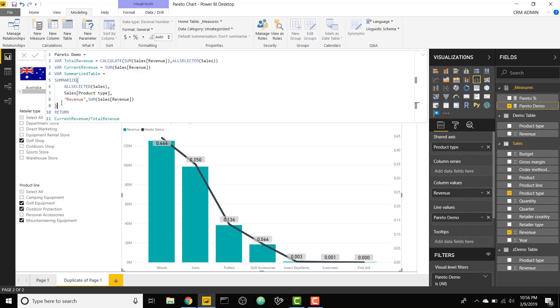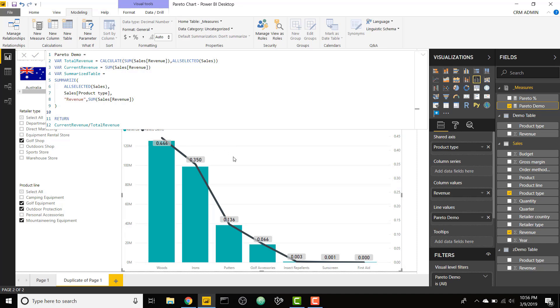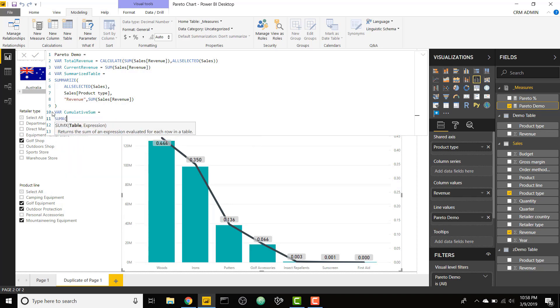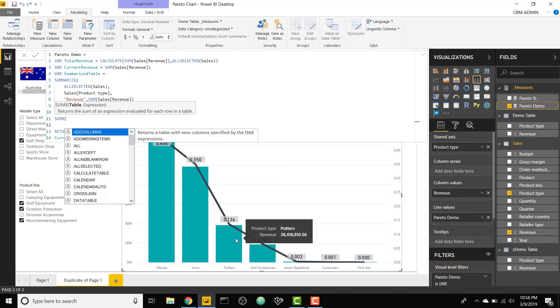So final step here, we need to basically sum up all of the total revenues up to that category. When we order this by descending, as it already is, we'll be able to sum it up and basically see how much sales we have, how many sales have occurred up to that category. We're going to create a variable called cumulative sum, and we're going to set that equal to the sum x measure because we're going to need to sum up the revenues up to whichever product type we're on.